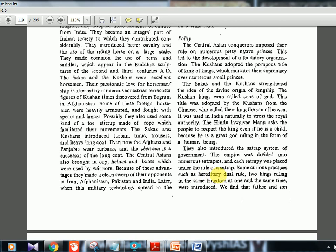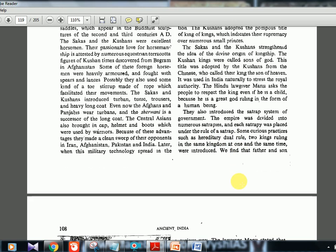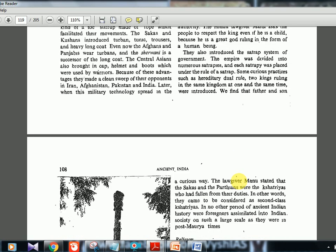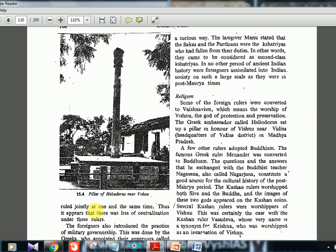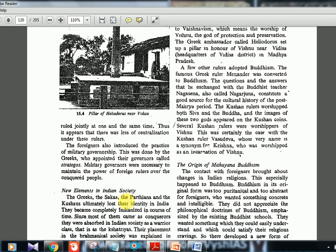The Sakas and Kushanas also introduced the satrap system — a province system where different provinces have different governors. Some curious practices like hereditary dual rule — two kings ruling the same kingdom at the same time — were also introduced, where father and son ruled jointly. The Greeks introduced military governorship; governors appointed by the Greeks were called strategos. Near Vidisha in Madhya Pradesh, there is the Pillar of Heliodorus, a Greek ambassador — important because UPSC asks picture-based questions.